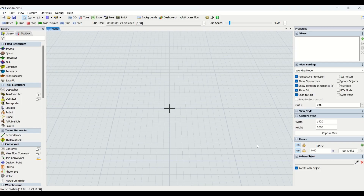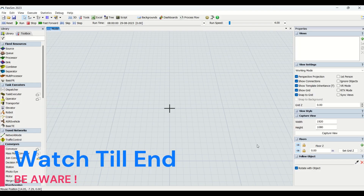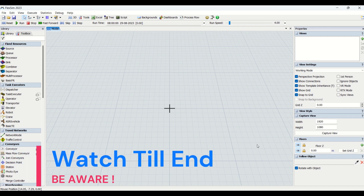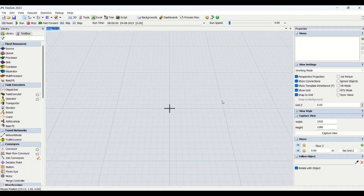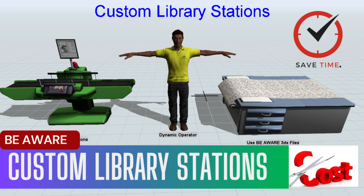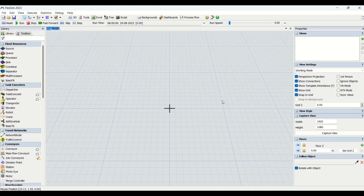Hello guys, hope you all are good. Welcome to another interesting video on custom libraries. Today we are going to learn how to use custom libraries which we have created. These libraries will be available on our website beablechannel.com. We will understand it step by step, so let's begin.